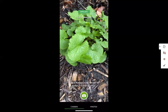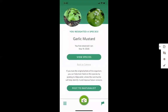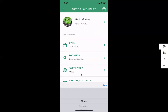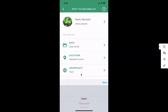Now I can go down to the 'post to iNaturalist' part and click on that. You'll see it gives me different options as to how I want to post this — it shows me the date and the location of where I am. I have changed my geo privacy to open, but I can choose private if I don't want to share my exact GPS location, or obscured, which gives a range rather than an exact location.